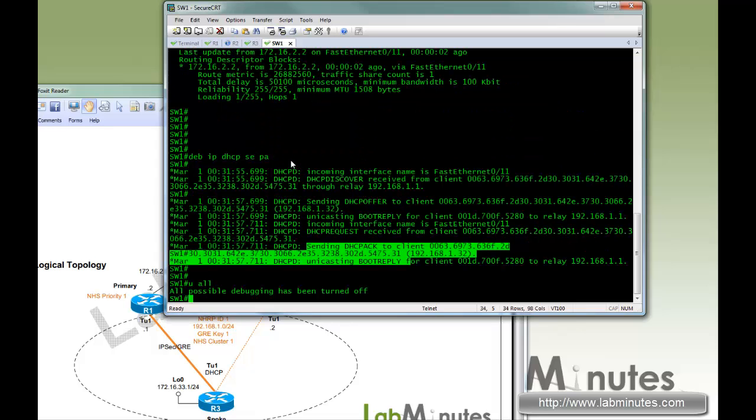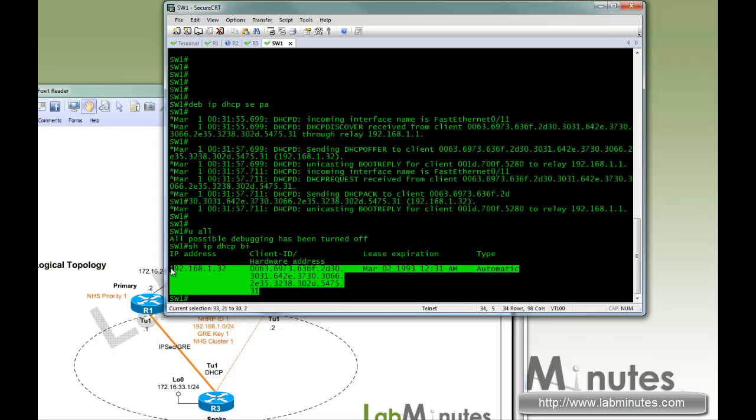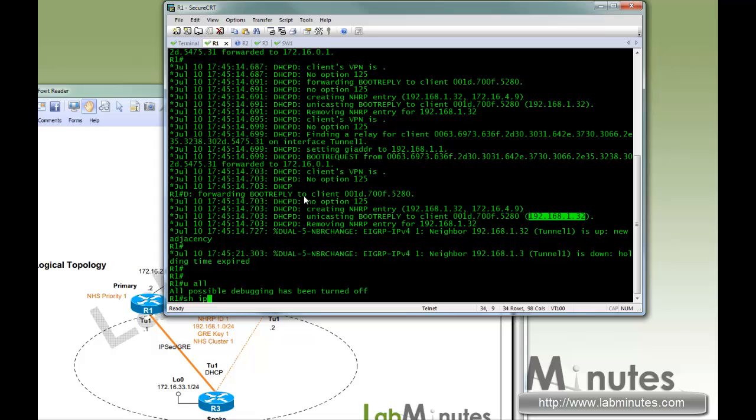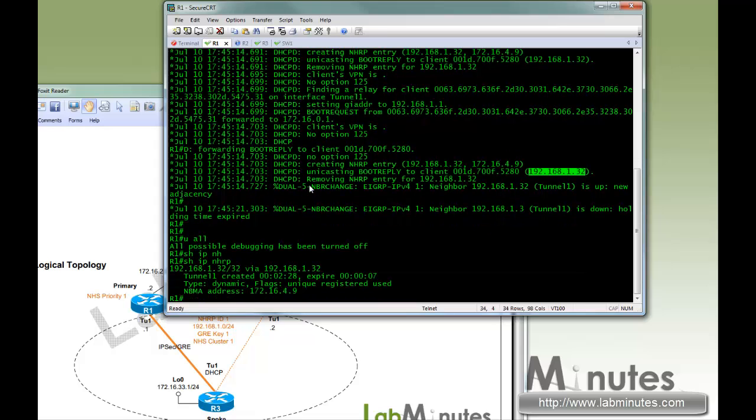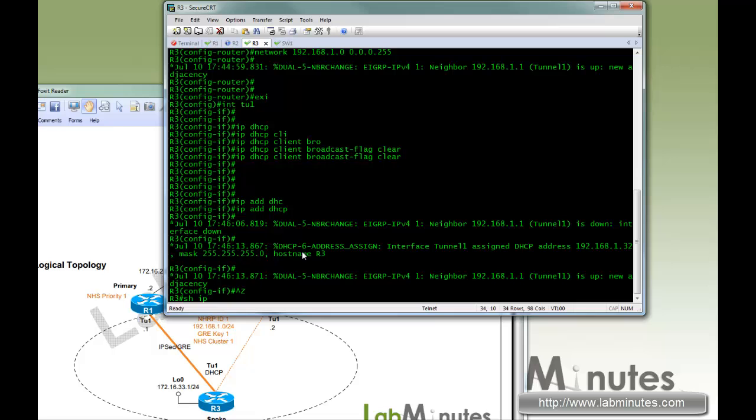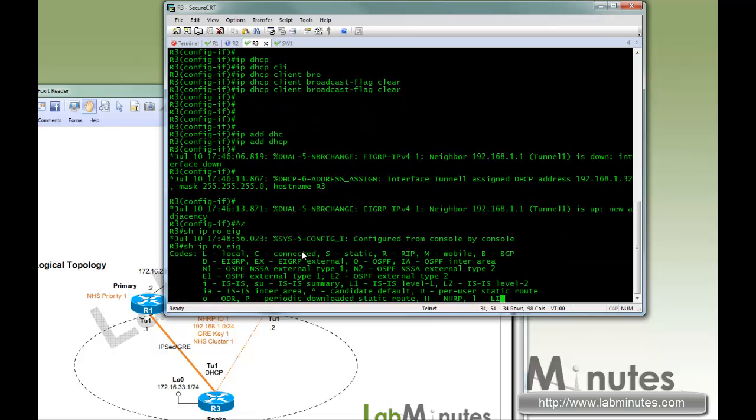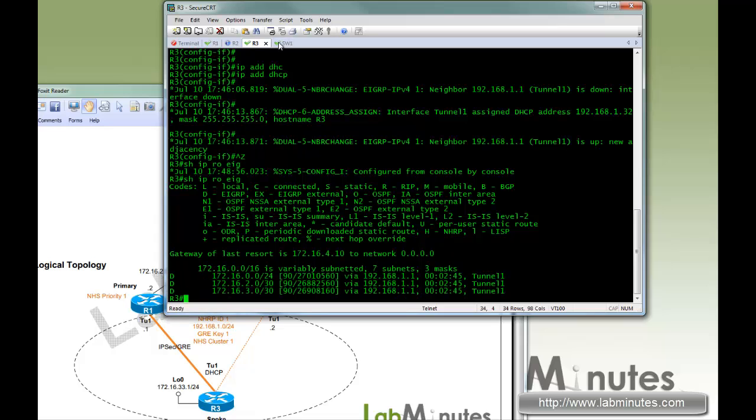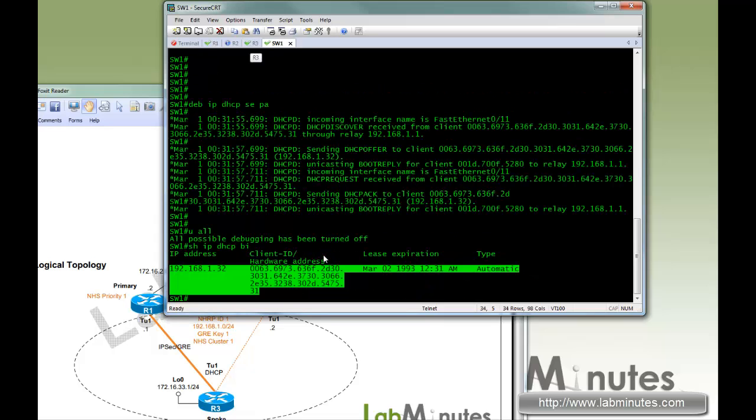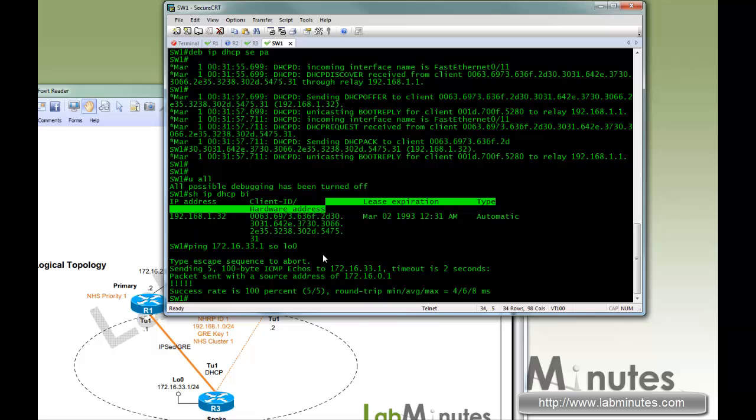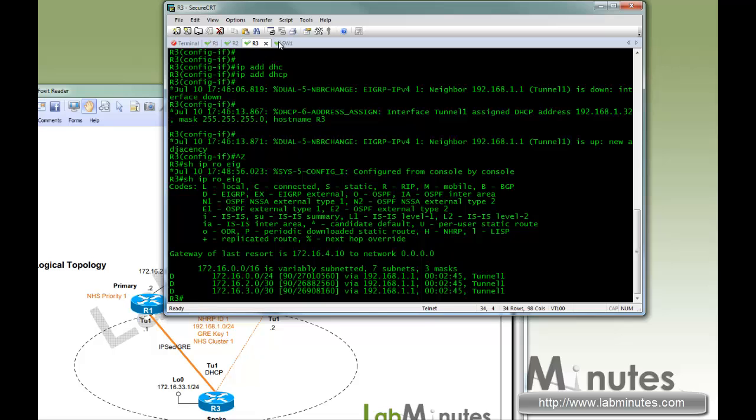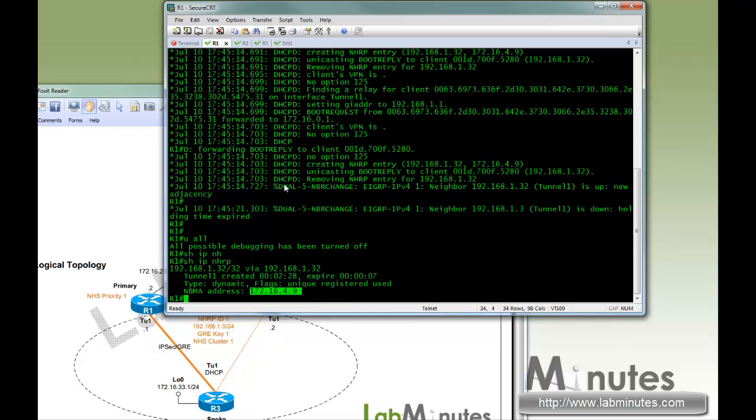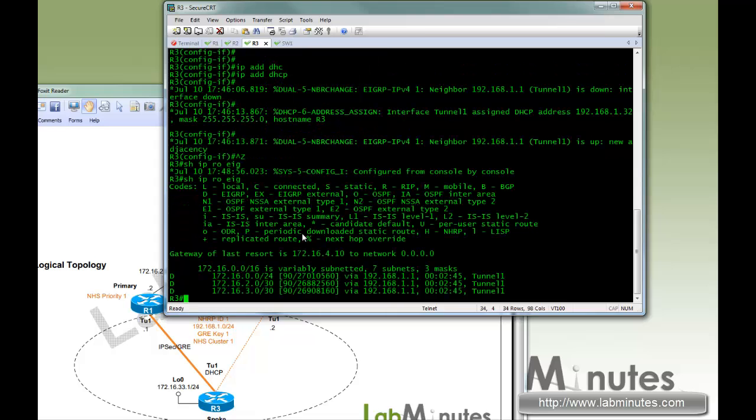On switch1 if you show IP DSCP bind, you can see the allocated IP shows up in the binding table. On R1, if you show IP NHRP, the IP that was dynamically assigned is already recorded in the NHRP table 1.32 with the physical address of 4.9. On R3, if you show IP route EIGRP, everything looks the same as before. If you ping from switch1 to 172.16.33.1, especially from loopback 0, you can see it pings successfully. We have successfully enabled DSCP on the tunnel interface of the spoke router R3. To show you the config, IP address DSCP, and here's the IP of the tunnel interface.